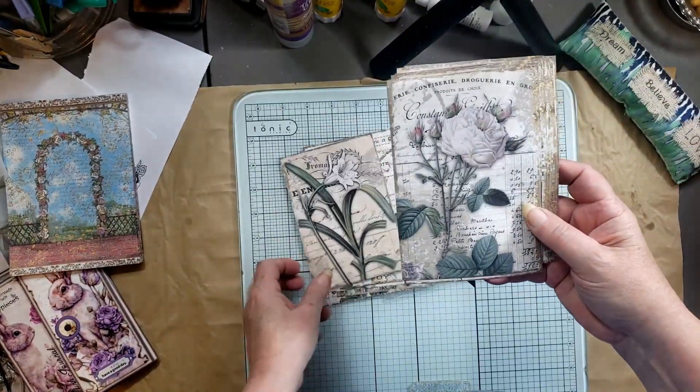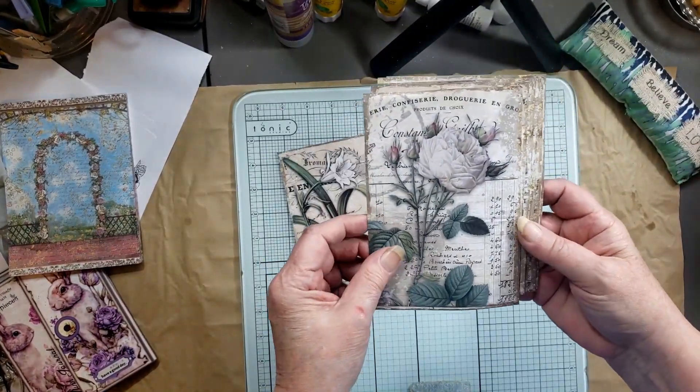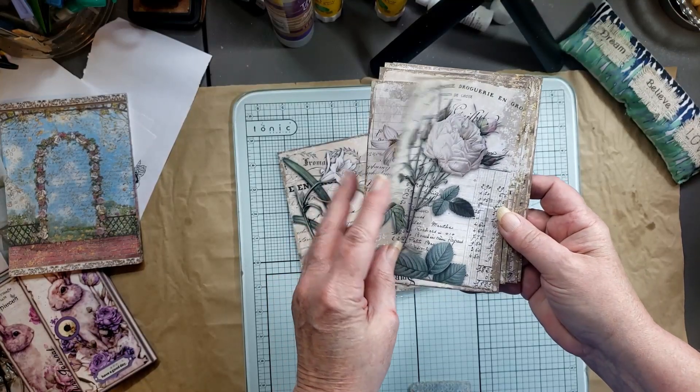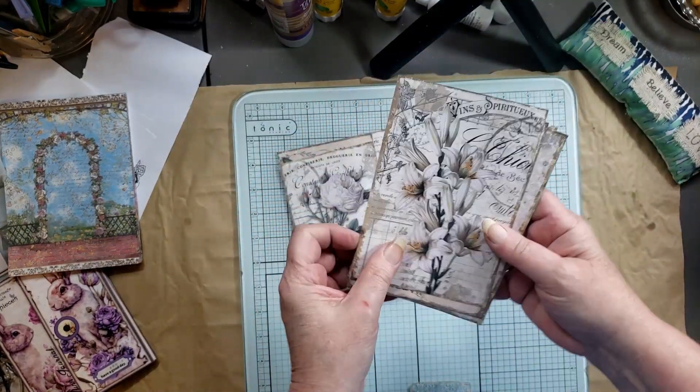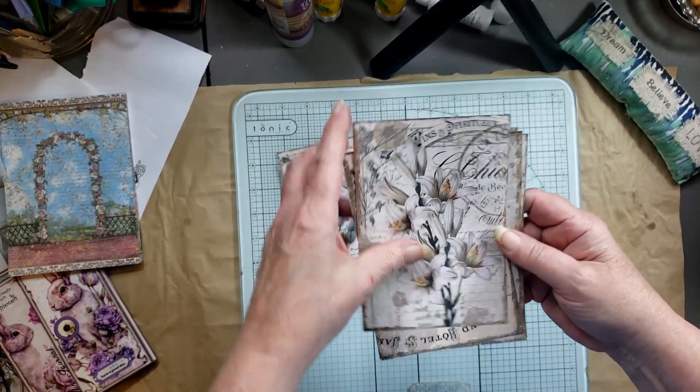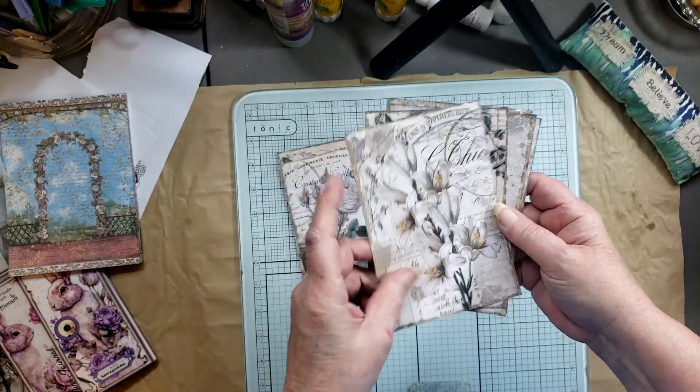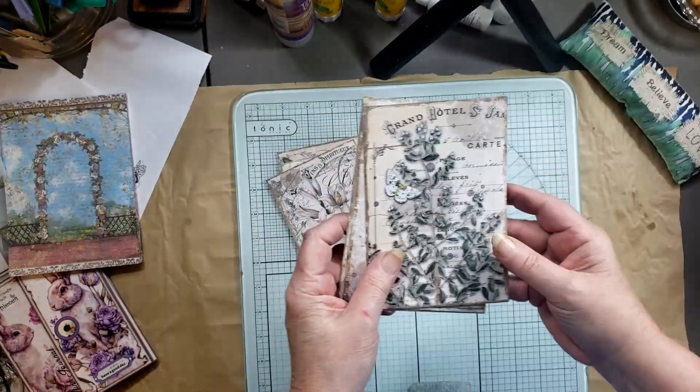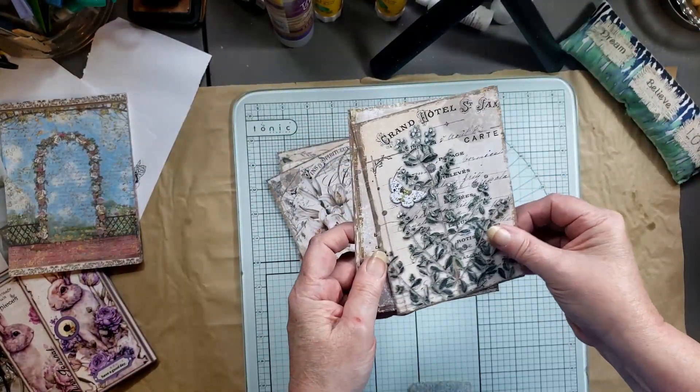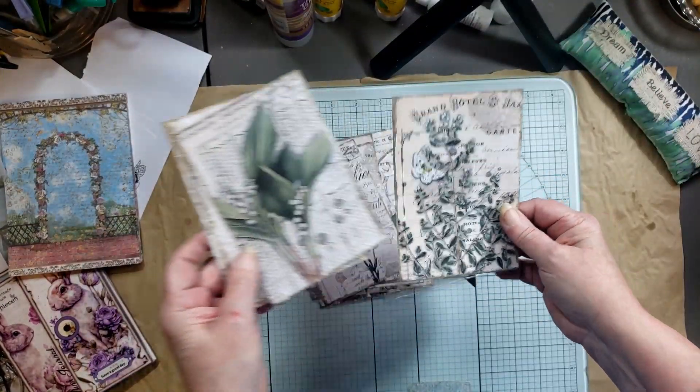But they're all different, there's no repeats with this one. Isn't that nice spring flower? But they're gorgeous, they're going to look great in a journal that's for sure. I can see all kinds of things I can make with these.